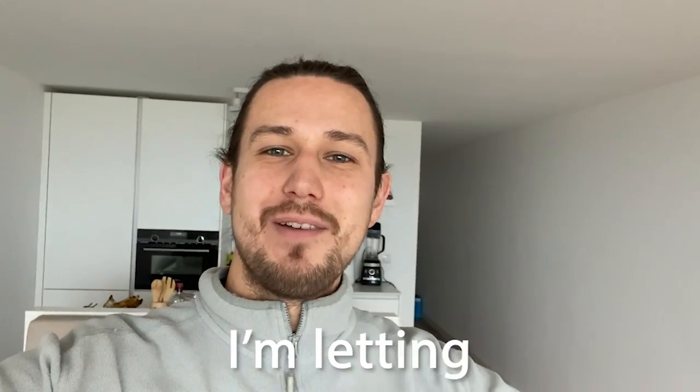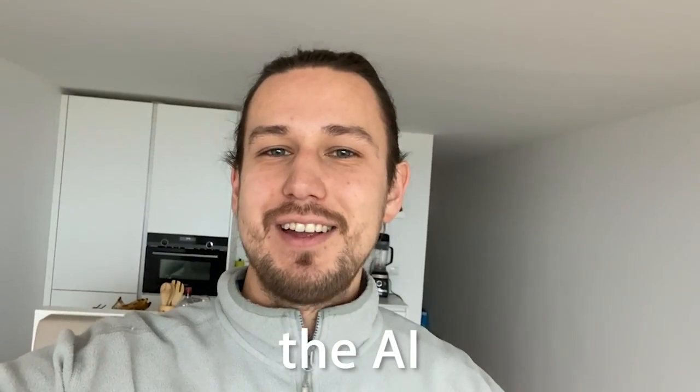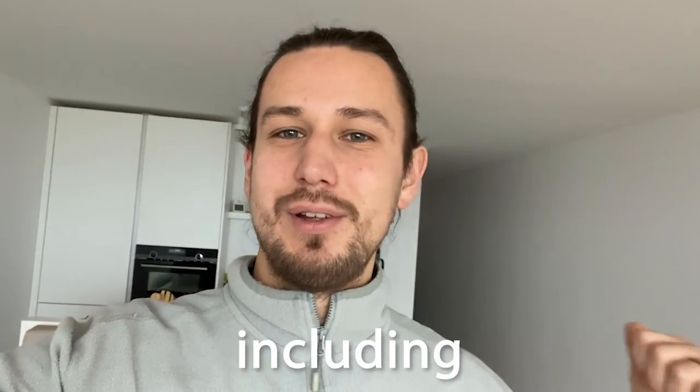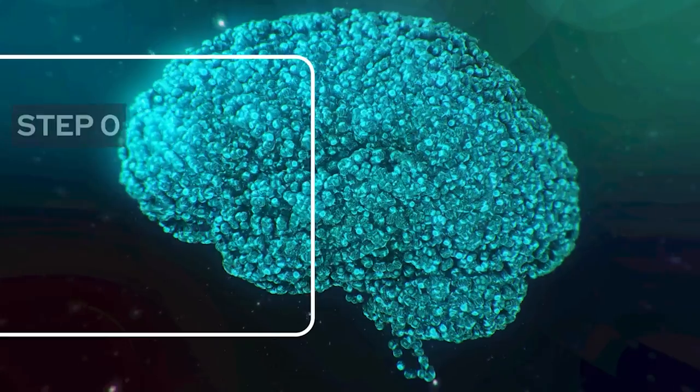I'm making a game where I'm letting the AI do all of the development, including coding and art. Let's see where it goes.